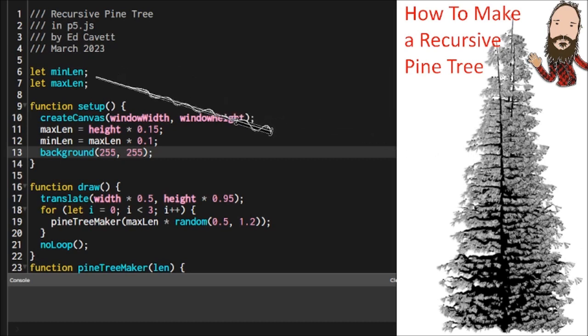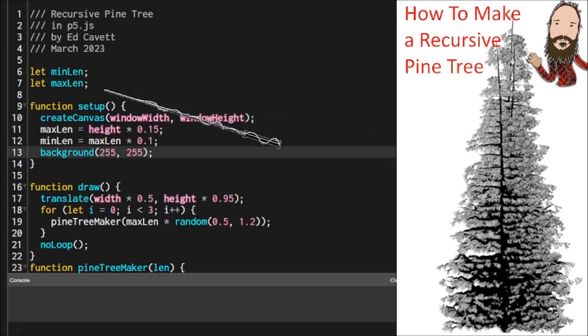So in the global space, we're going to need two variables. We're going to declare one for our minimum length and one for our maximum length. And this kind of is the benchmark that the recursion will refer back to, so it knows what it needs to size things.